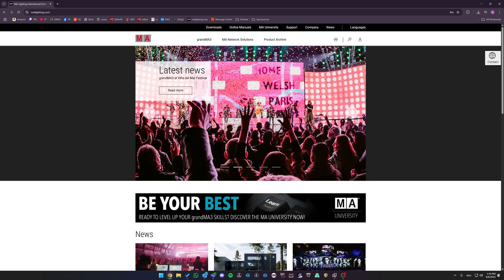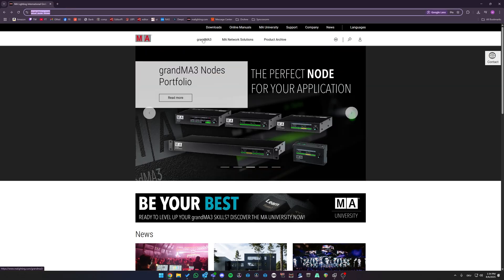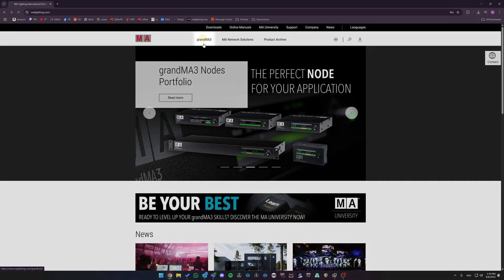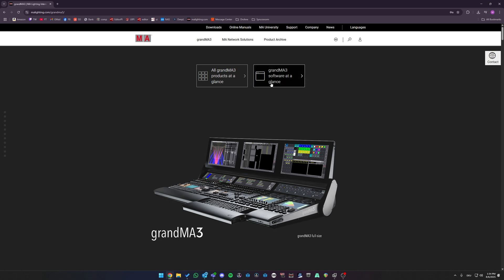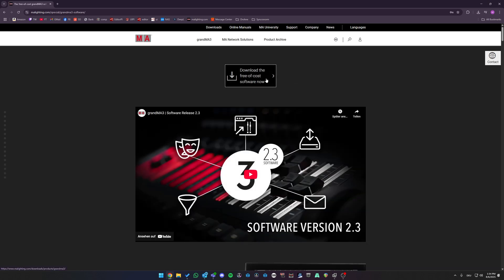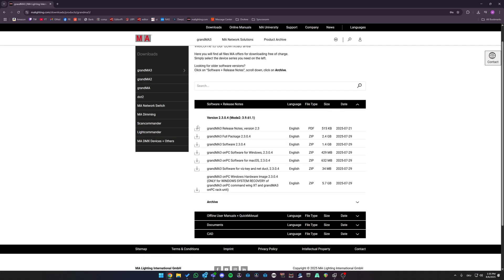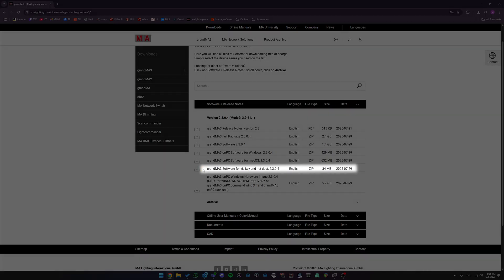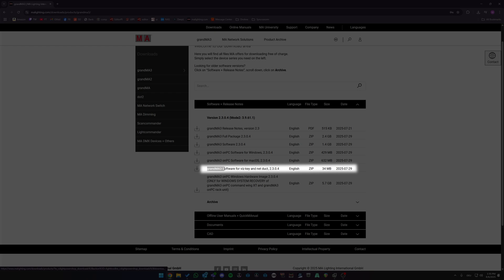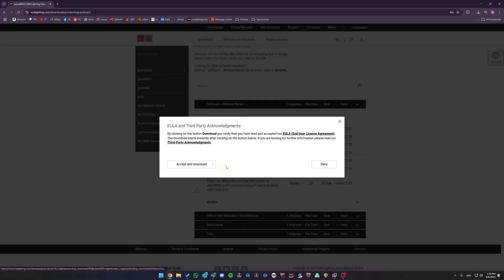To update your WISKEY drivers, navigate to malighting.com, go to the grandMA3 section, go to grandMA3 Software at a Glance, Download section, open the Software plus Release Notes tab, and search for the grandMA3 Software for WISKEY. Click it and download.